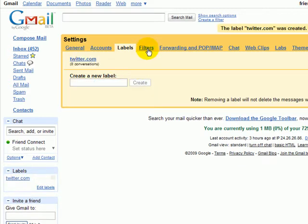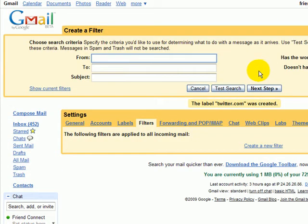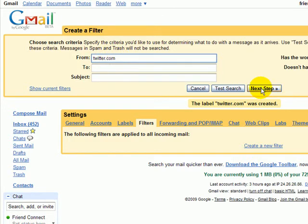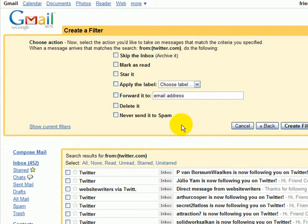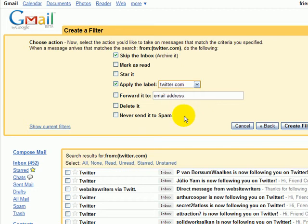Now you can create a filter. Under the From field, if you just use the website address, all email from twitter.com will be associated with this filter. Going to the next step, here's the key: you can have it skip the inbox, then apply the label, and select your label — in this case, twitter.com — and select okay.